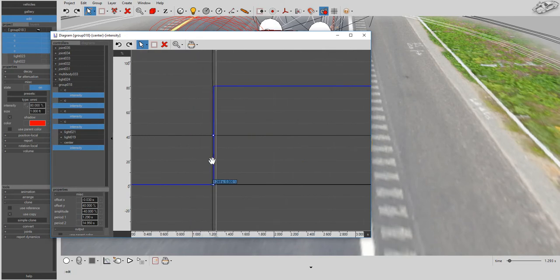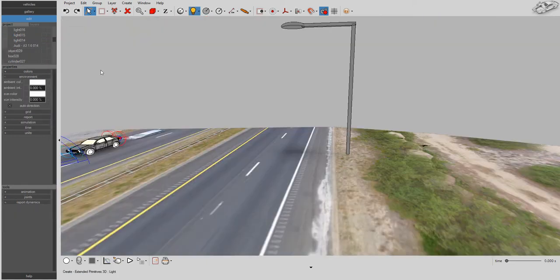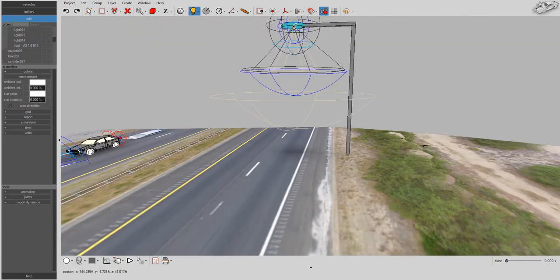Just use the diagram tool to control light intensity as a function of time. You can also make street lights in a flash.